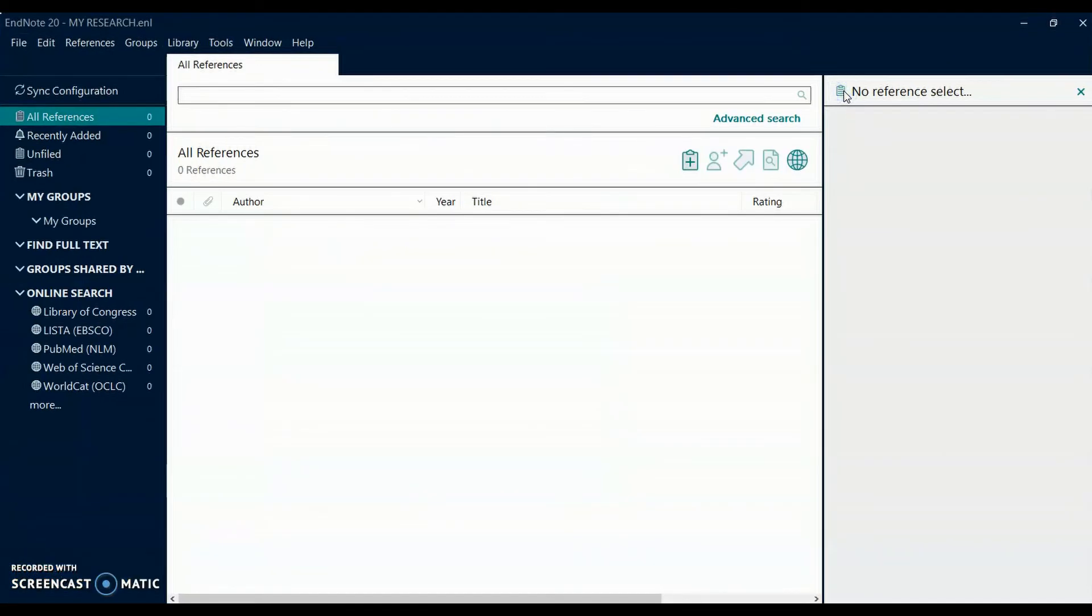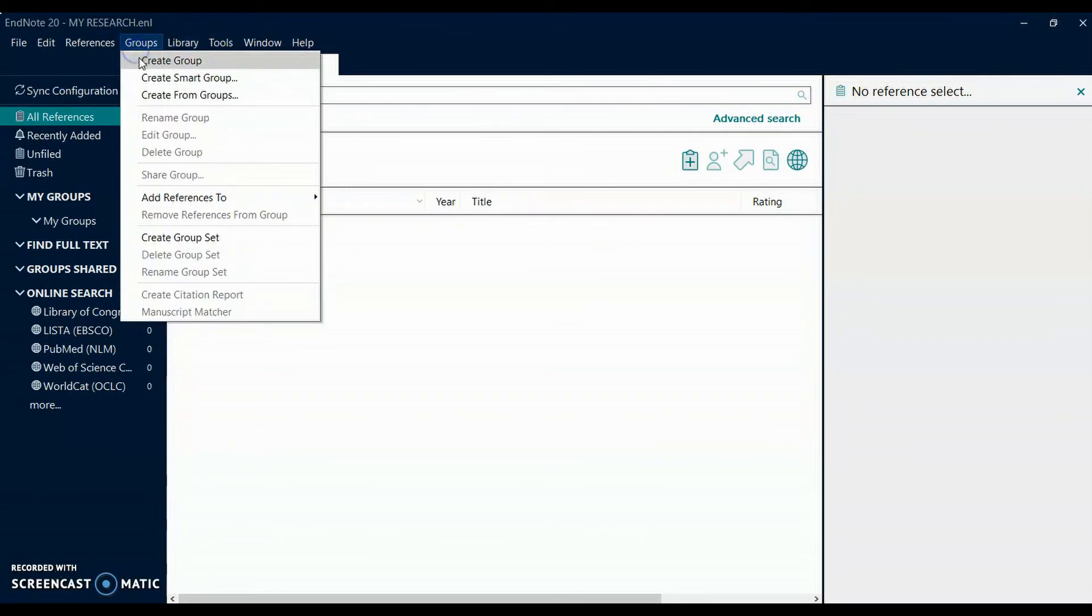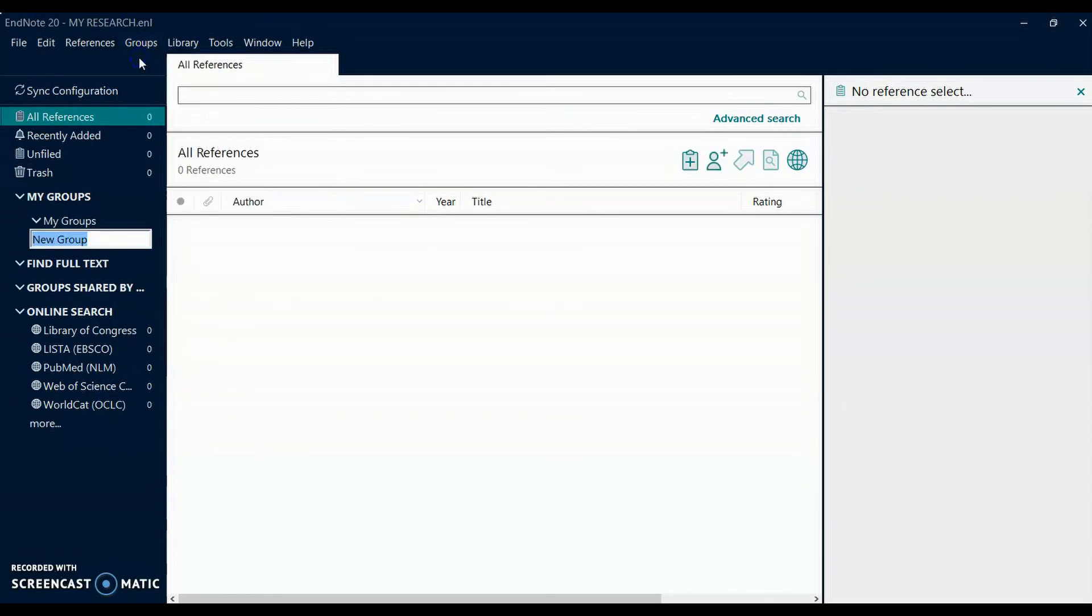To create a custom group for these references, select the Groups drop-down menu and choose Create Group. Input the name of your group and press enter.